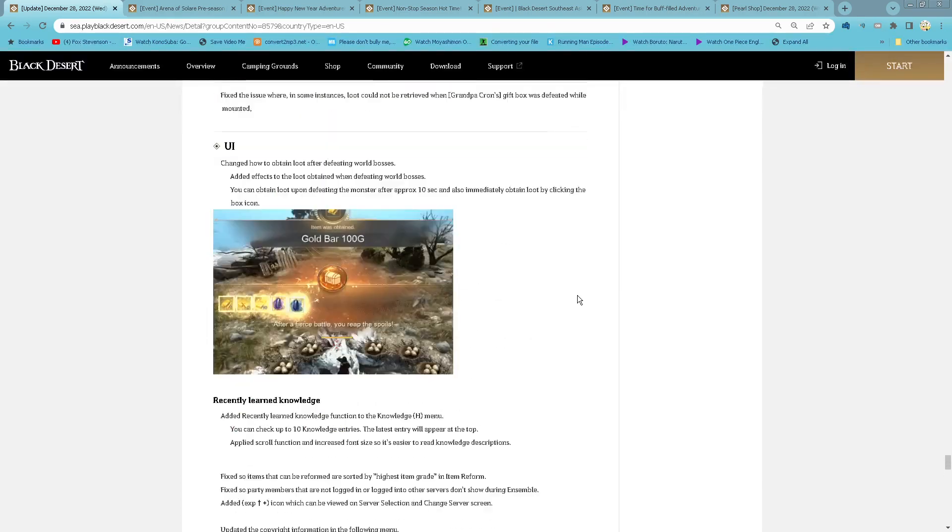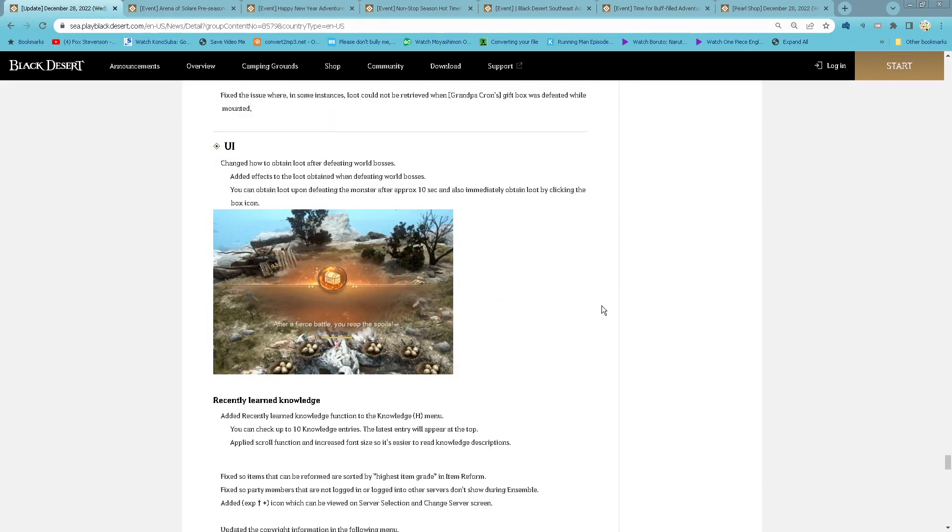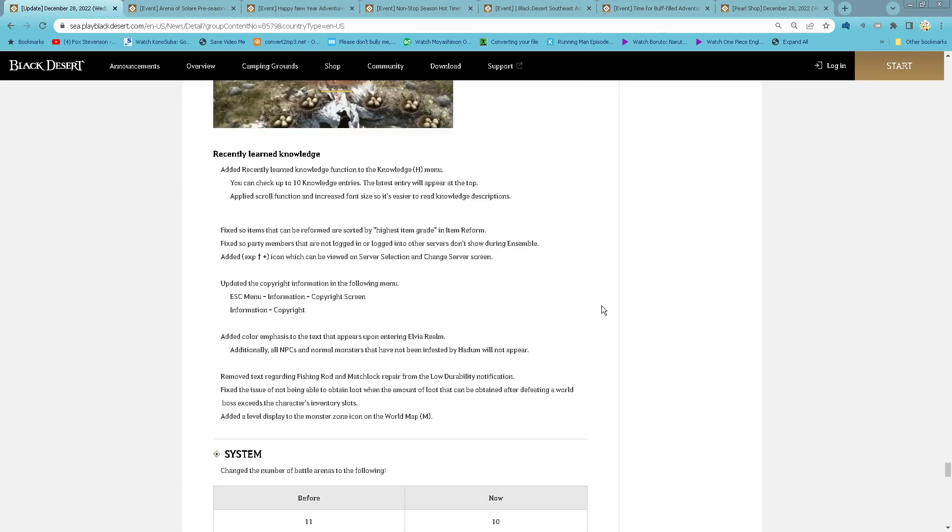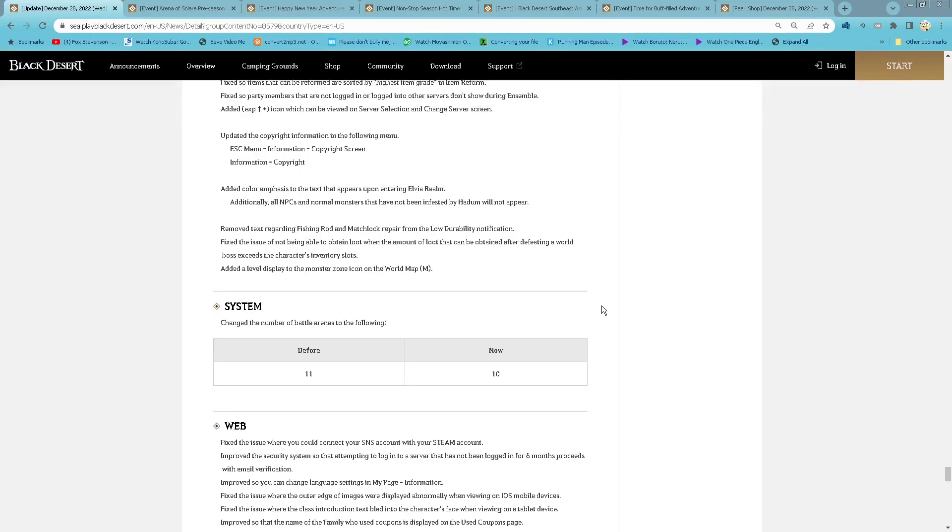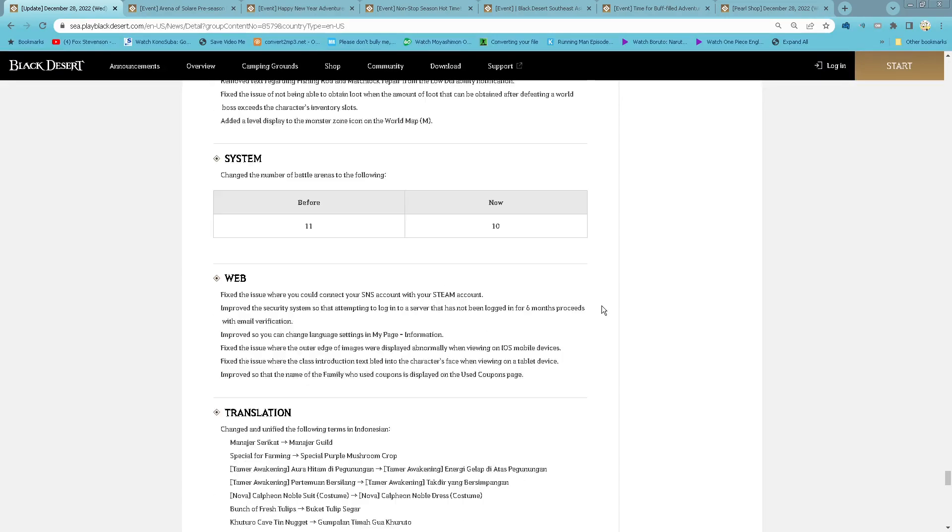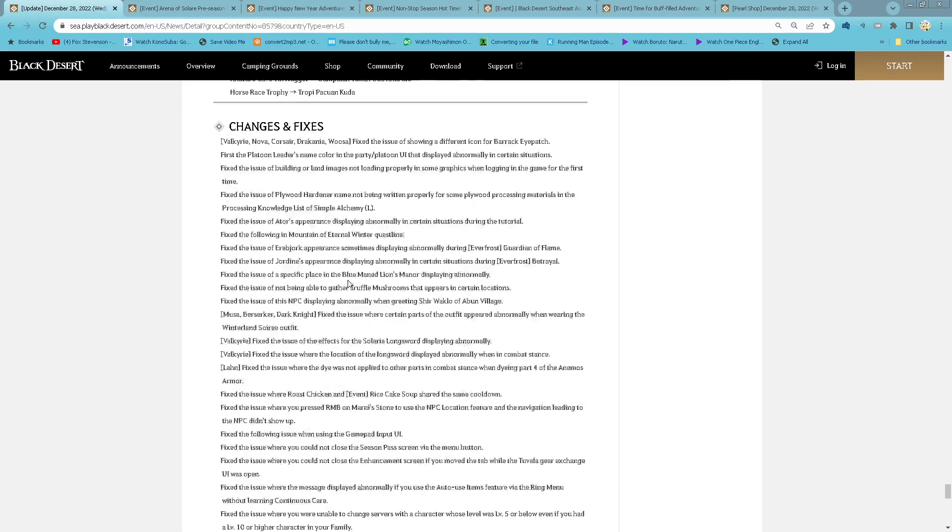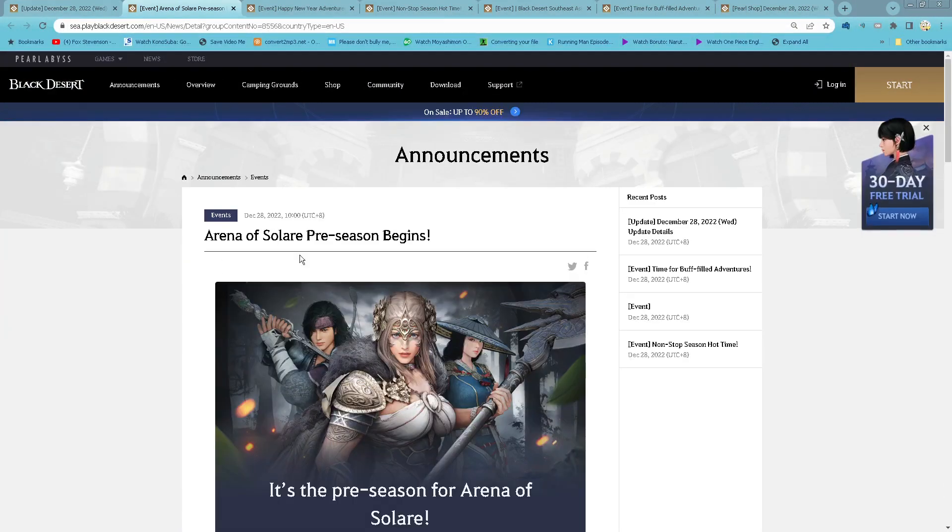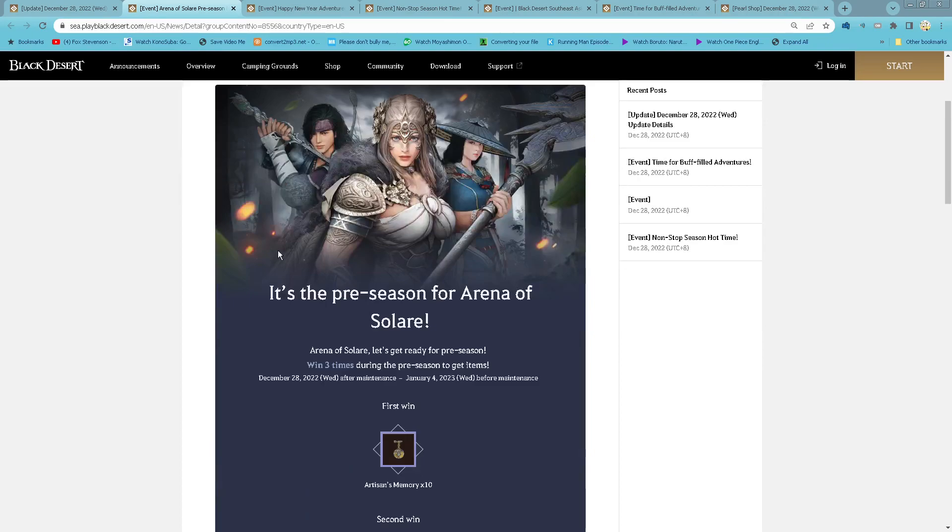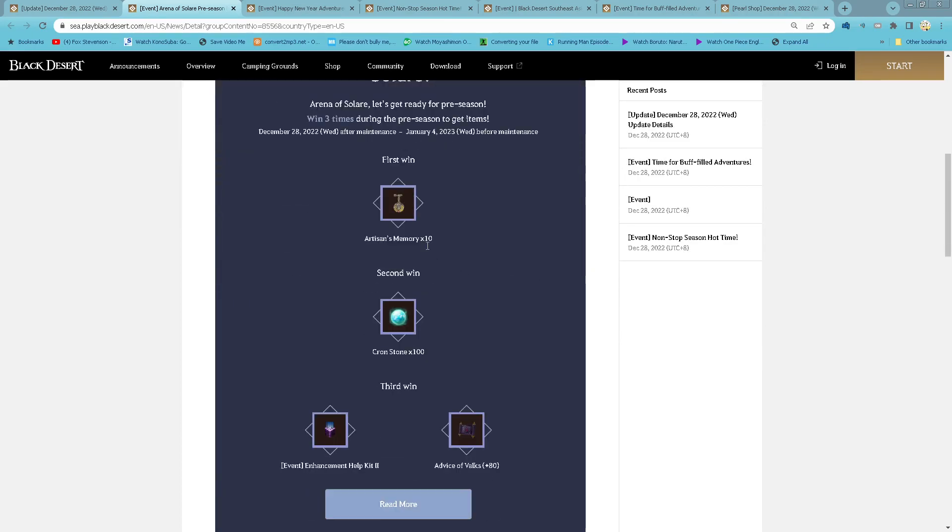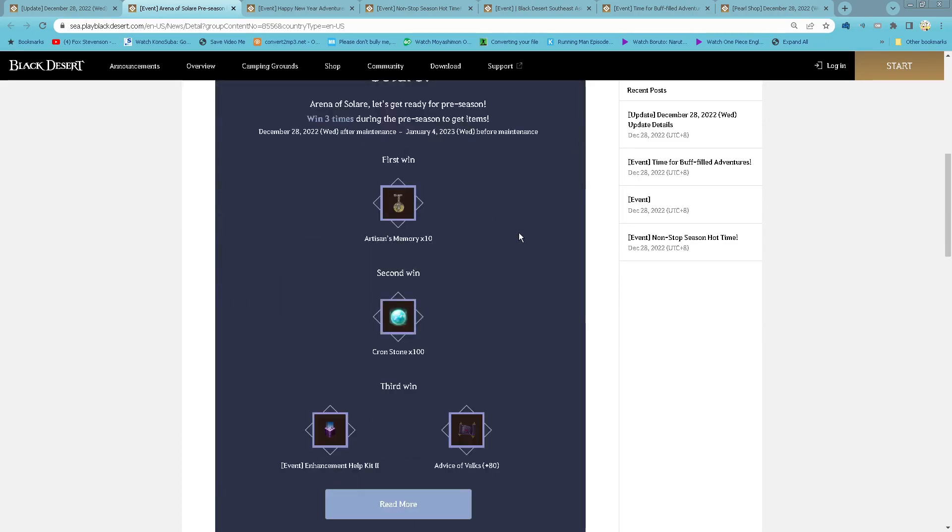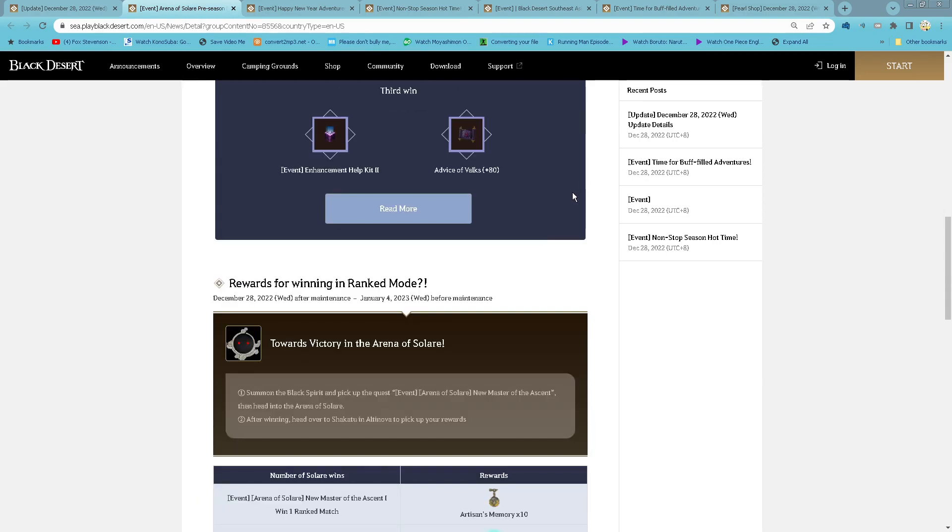New UI of Tending. Now, we have 10 Battle Arena instead of 11. It's easier for Season Arena of Asura. Part 1: Arena of Salar, you need to win 3 times to get all of these rewards.